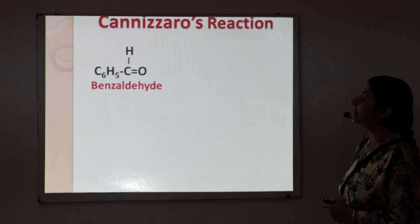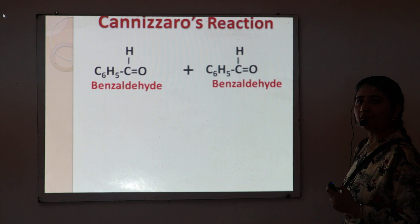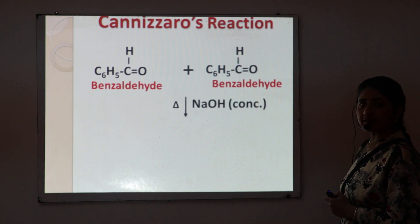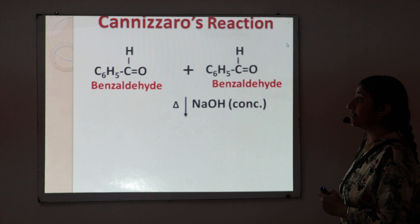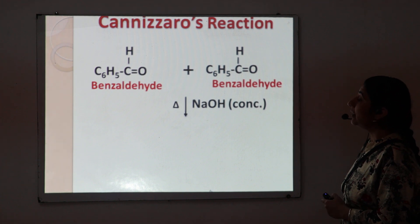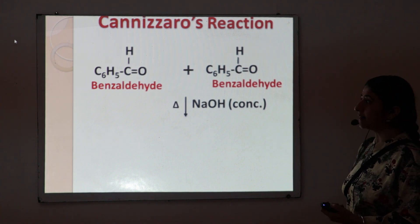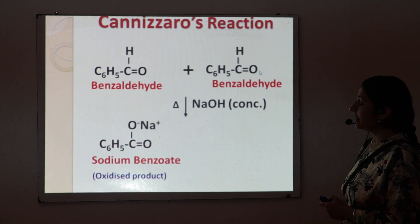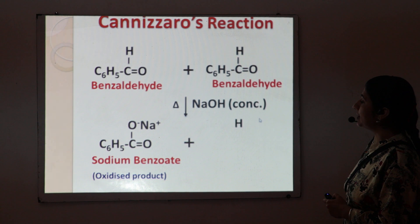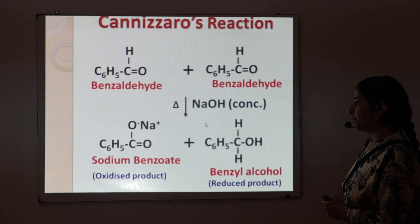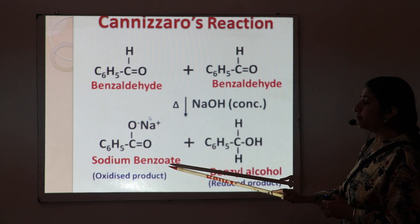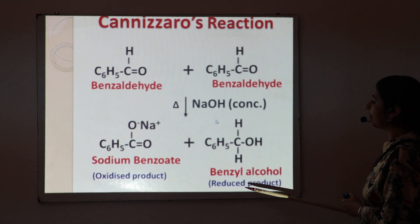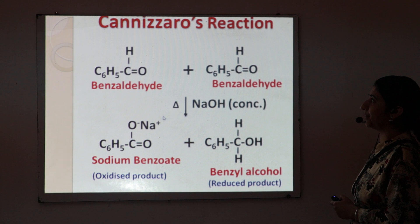Another example is benzaldehyde. We have two molecules of benzaldehyde that undergo condensation in the presence of concentrated sodium hydroxide. Again, we get two products: number one is the sodium salt of benzoic acid, that is sodium benzoate, and second one is benzyl alcohol. Sodium benzoate is the oxidized product, whereas benzyl alcohol is the reduced product of the aldehyde.